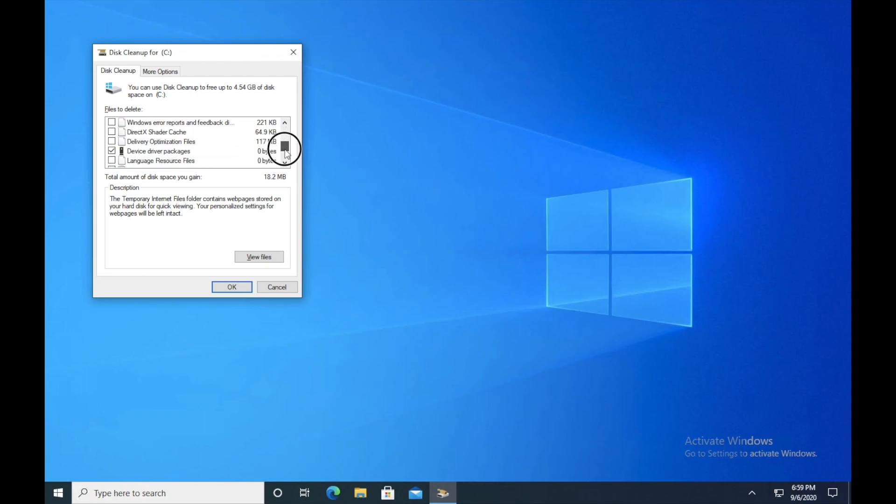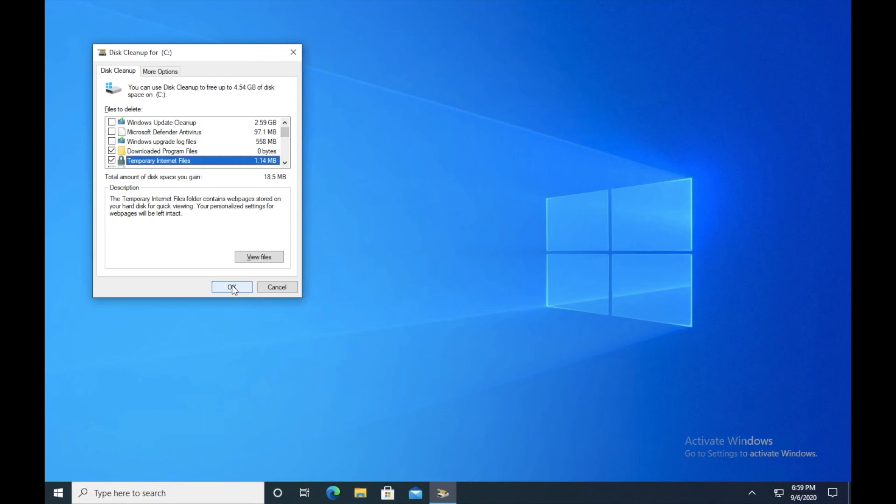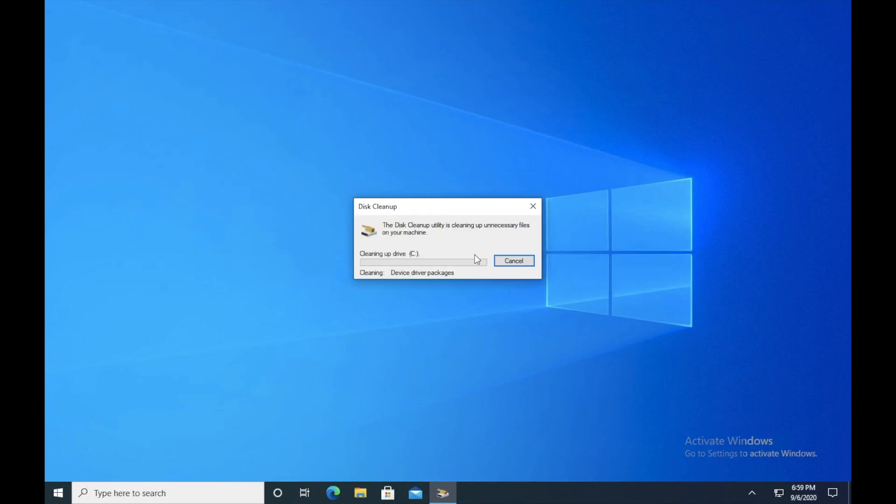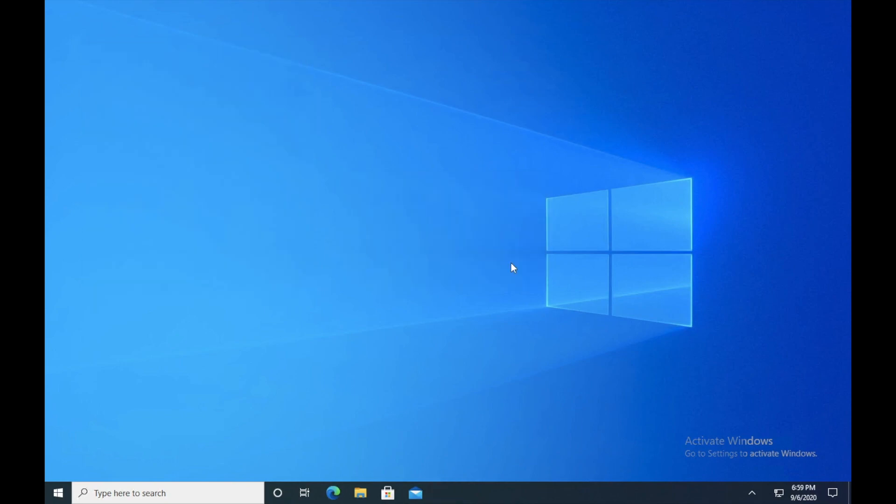So click on these options and press OK. So in case if there are some temporary files which are left behind, make sure to delete all of them as well. So I will just go ahead and press OK and it's asking me, do you want to permanently delete these files? Yes, I want to delete them. Just delete file. So it's done guys.